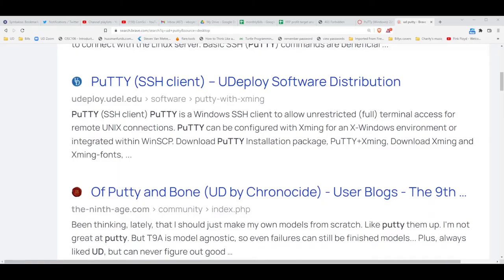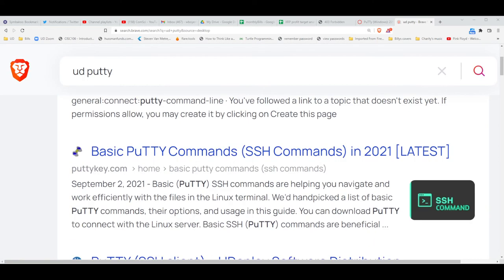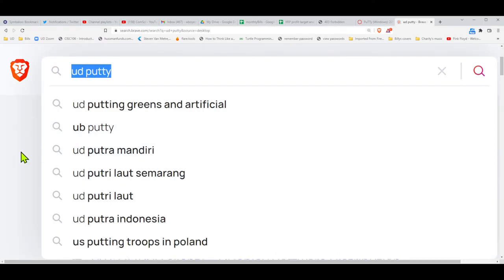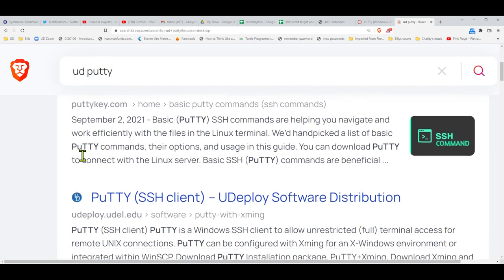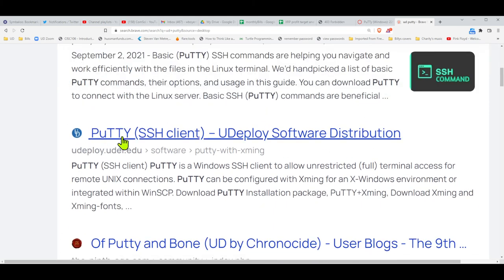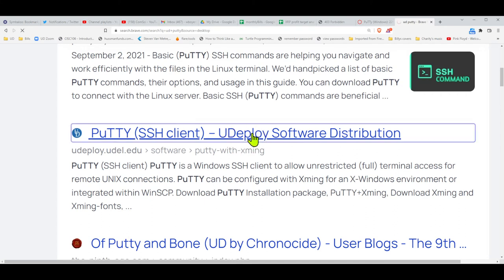I'll switch over to my browser here. I just did a search for UD PuTTY, and I looked down a little bit looking for the UD symbol. We're going to pick it up from this location called UDeploy. I'm going to click on that.